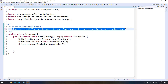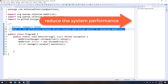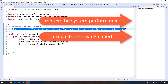If you forgot to close the browser window or if you don't close the browser window, what happens? It is going to cause two problems for us. The first thing is it will reduce the system performance, and the second one is it is going to reduce the network speed. Let me tell you one small example so that you can understand.